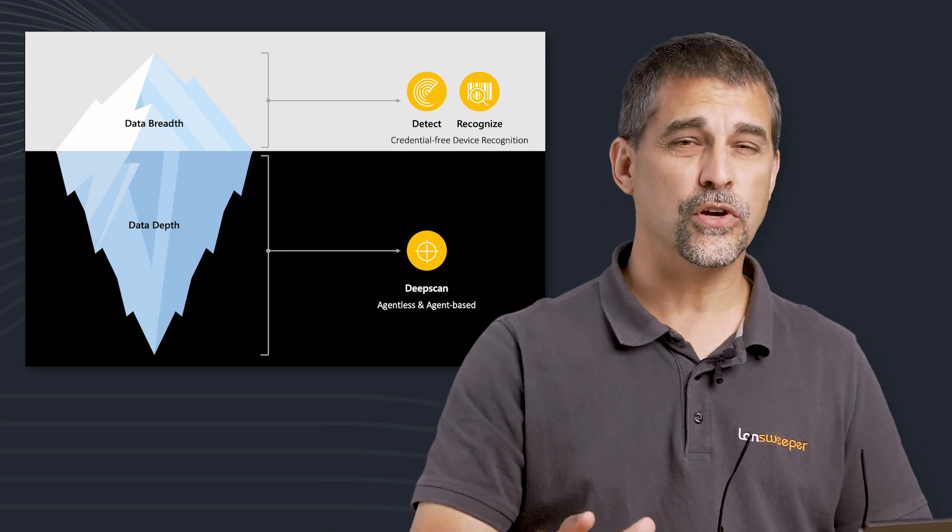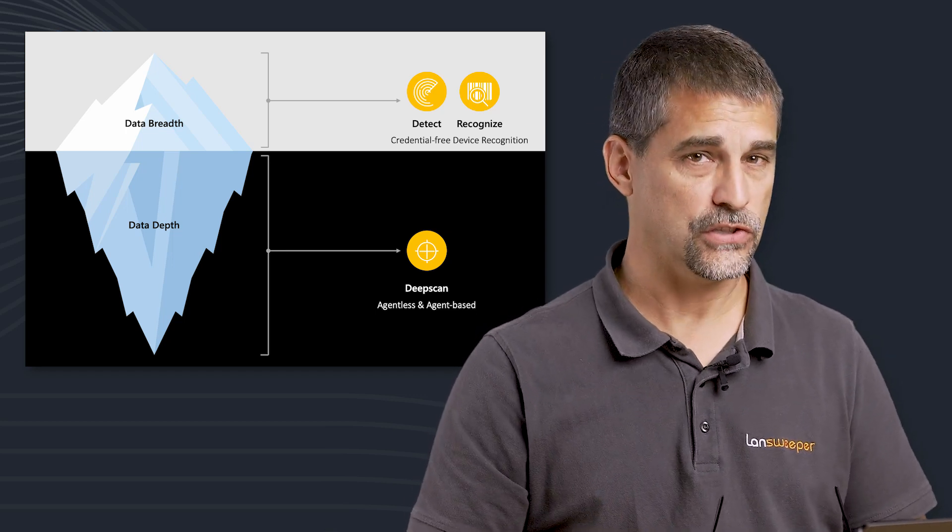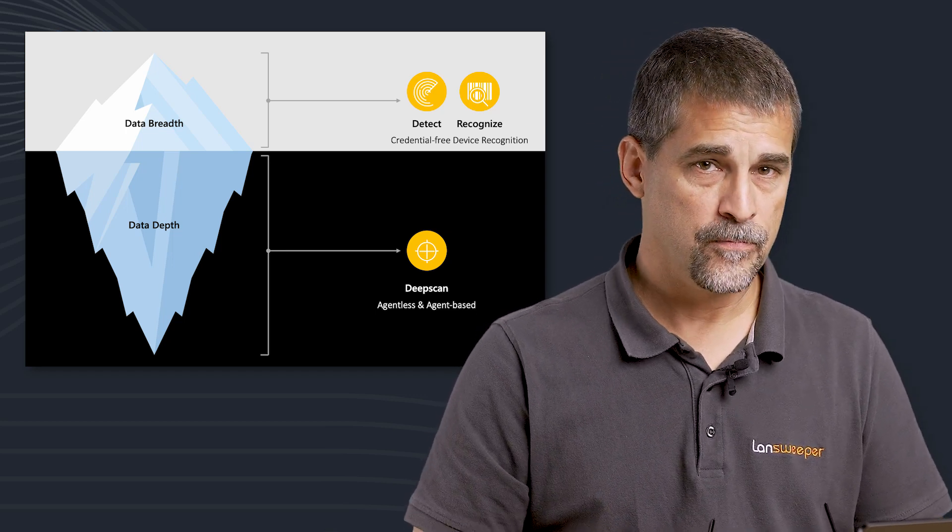Let's first look at what credential-less looks like. We can discover credential-less through a process we call credential-free device recognition. This process scans your asset and creates a fingerprint.